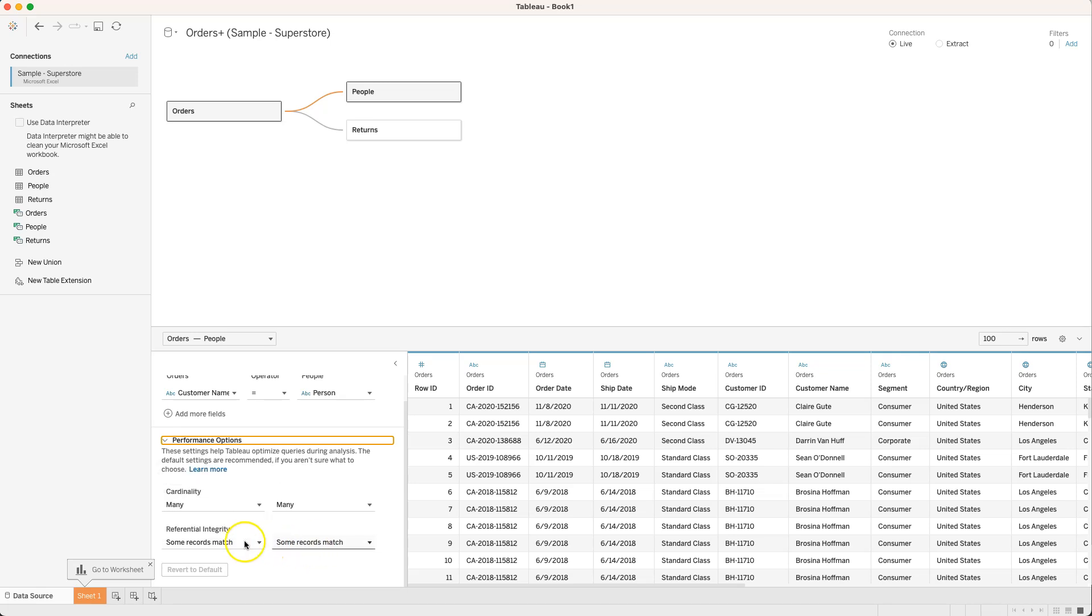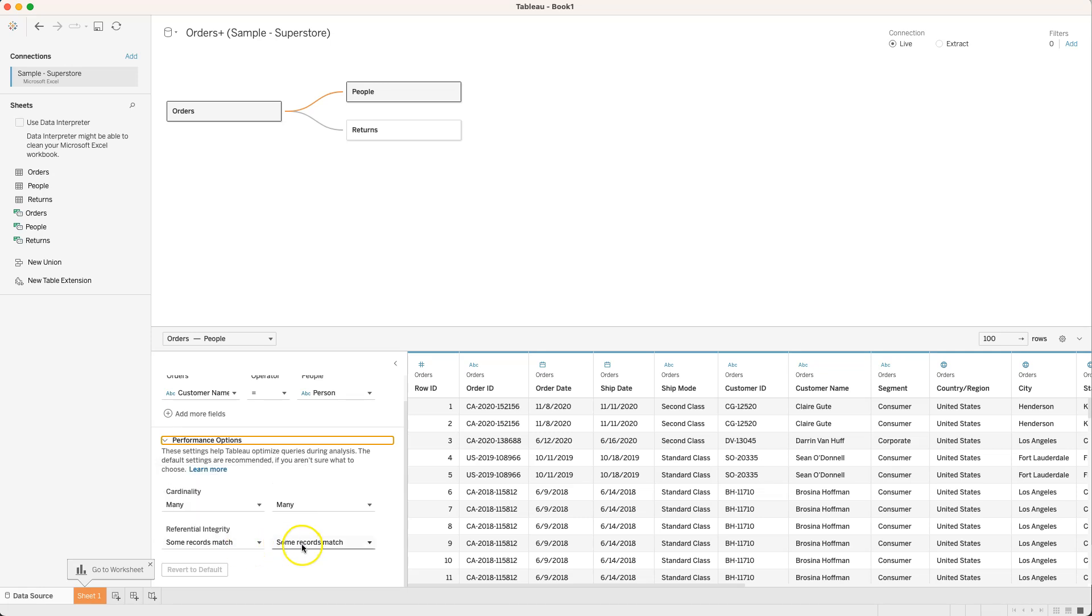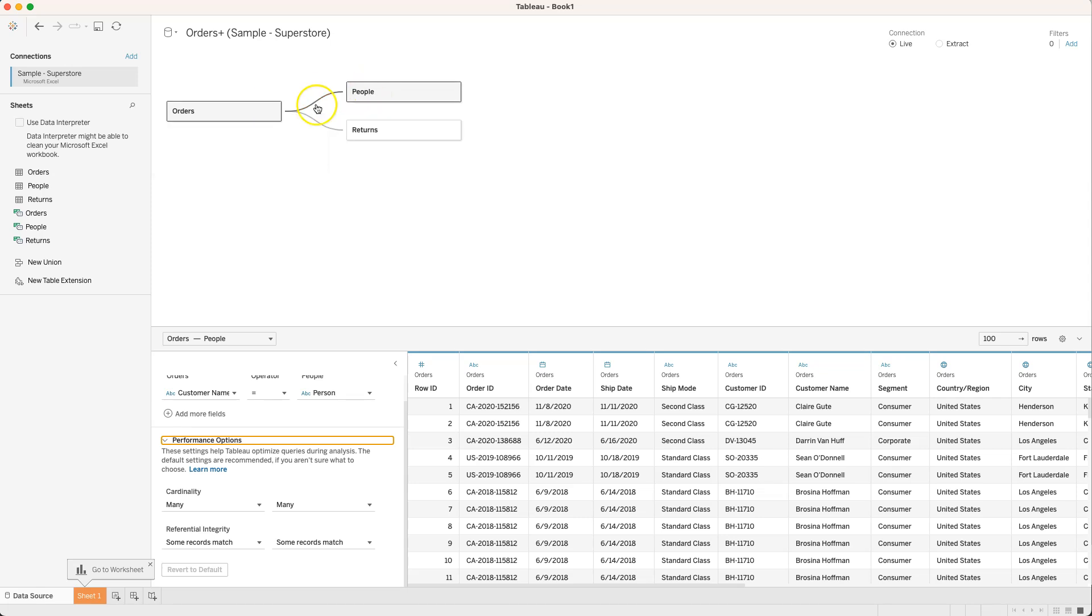Down here what we have is what we often refer to as whether this is a left, right, or inner join, meaning do all of the records in orders have to have records that match up in people or vice versa. If we leave it to the default of some records match that means this is what we call an outer join where it allows all records from both tables but matches up those that can be matched where customer name equals person on these two different tables but keeps everything else.